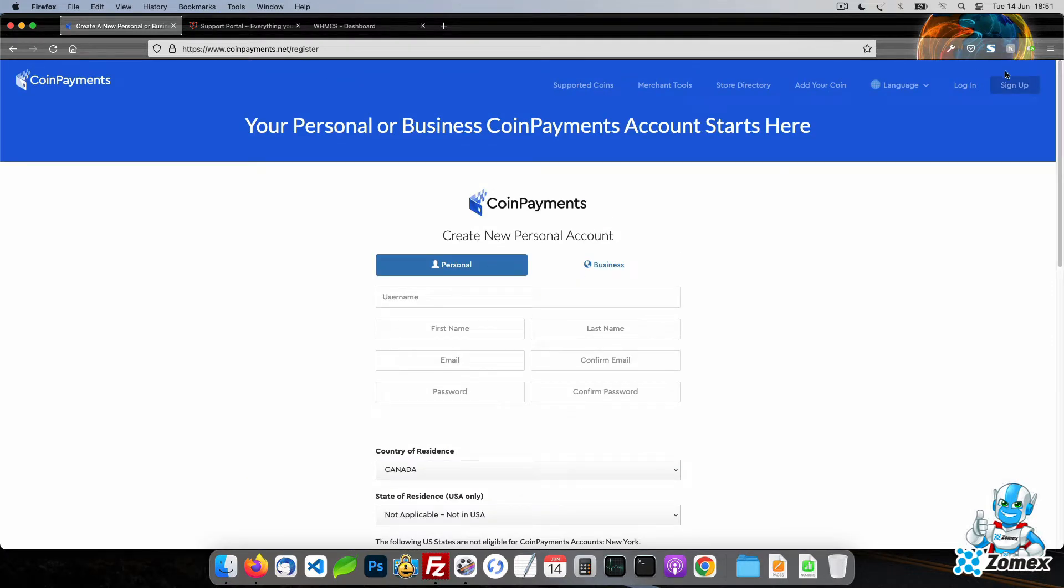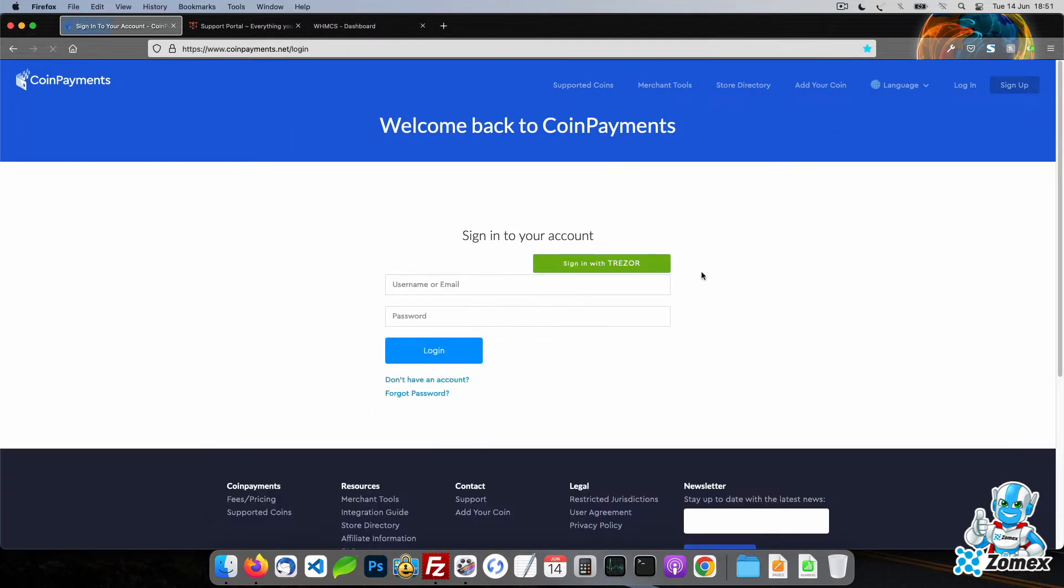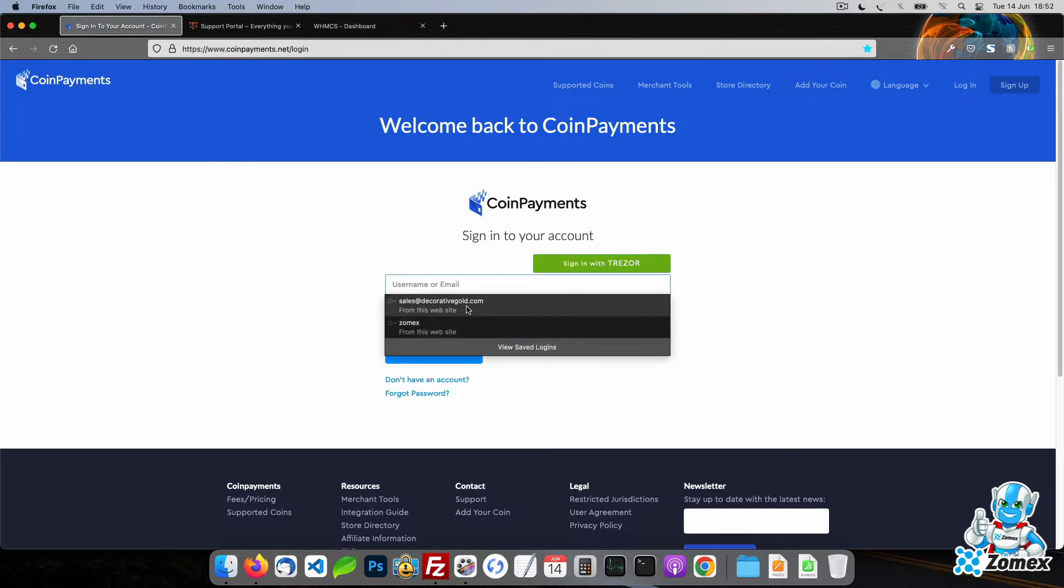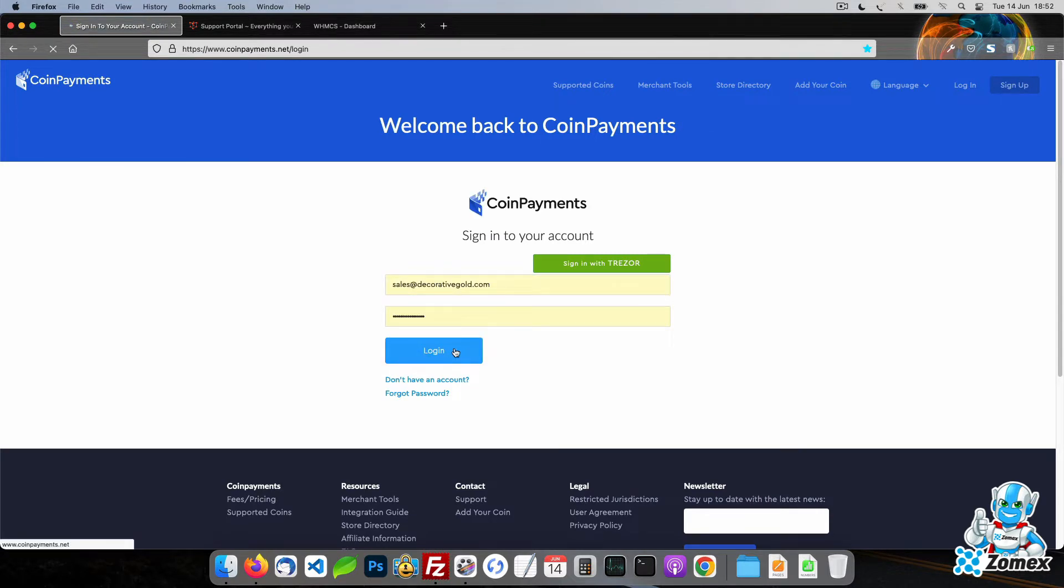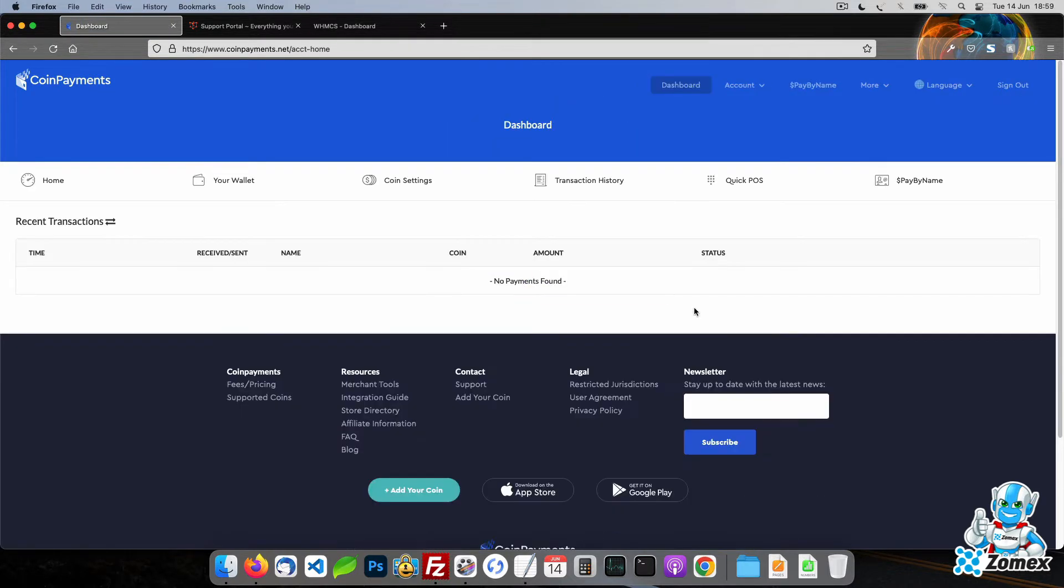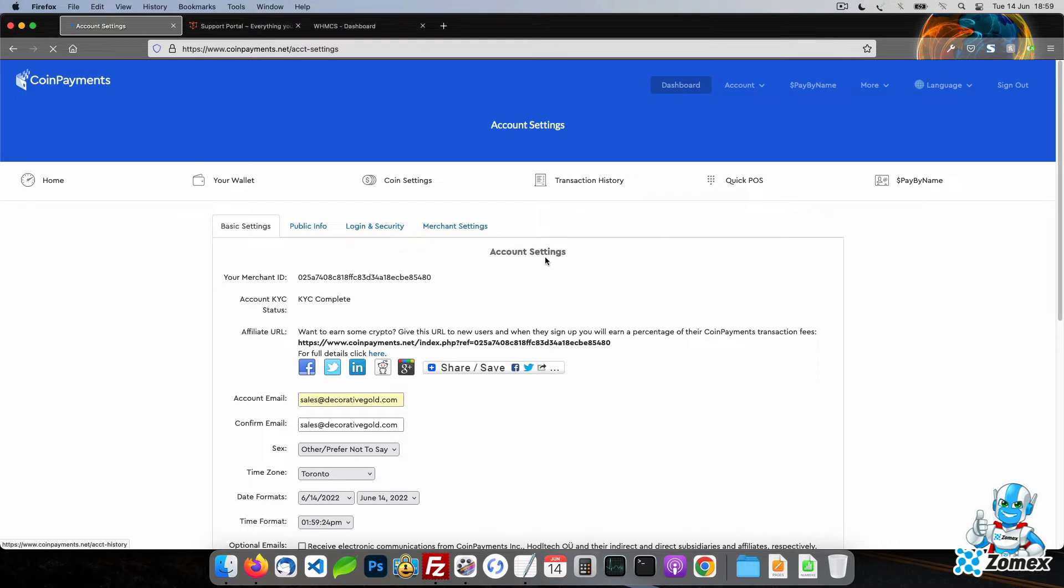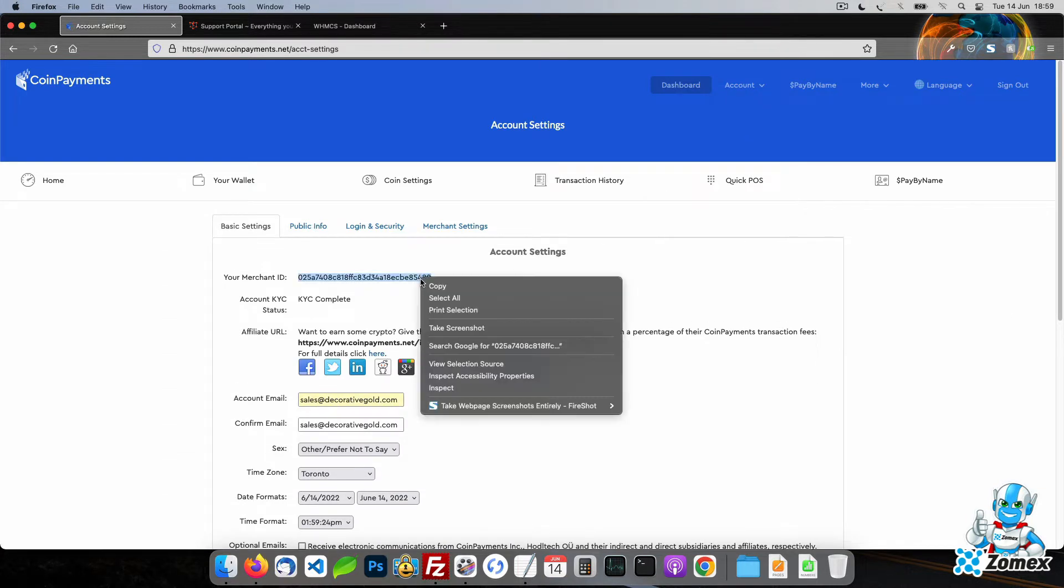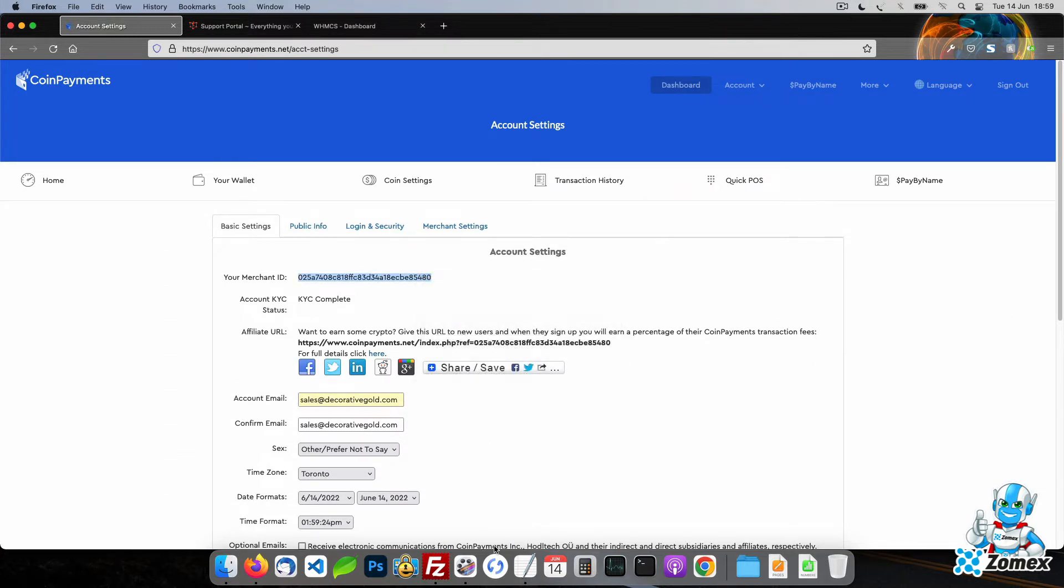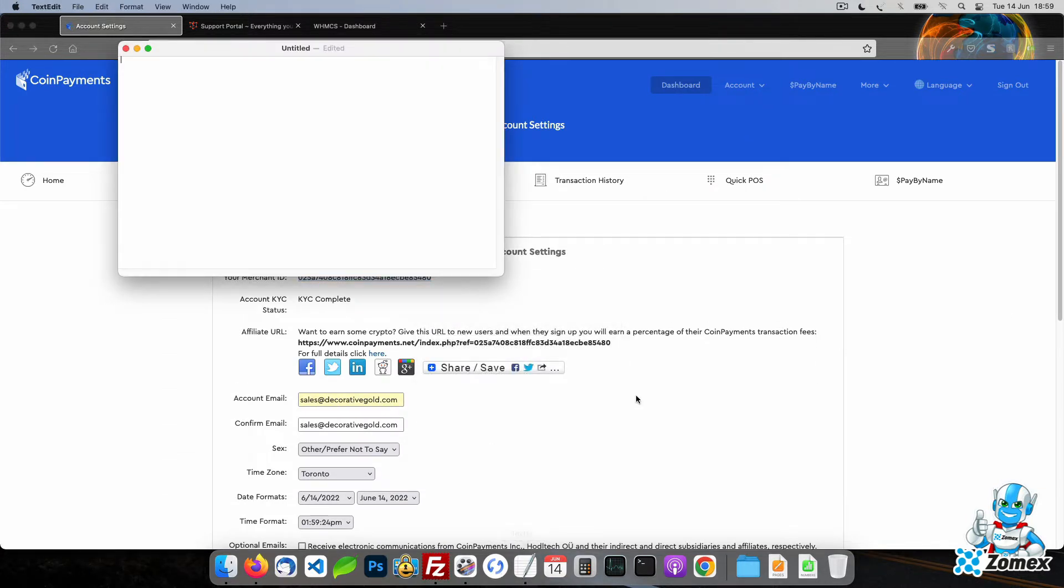Login to your coin payments account and click on account settings under the account menu. Make a note of your merchant ID on this page.